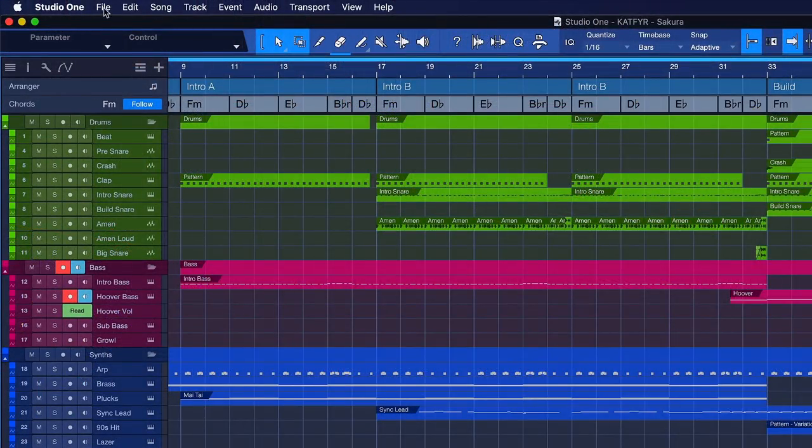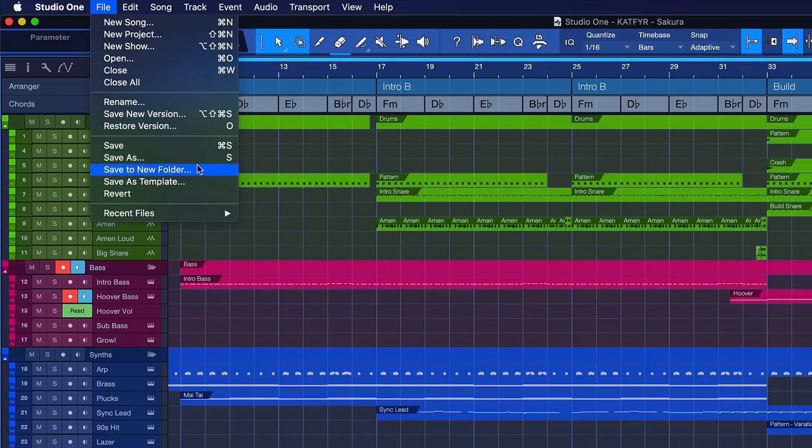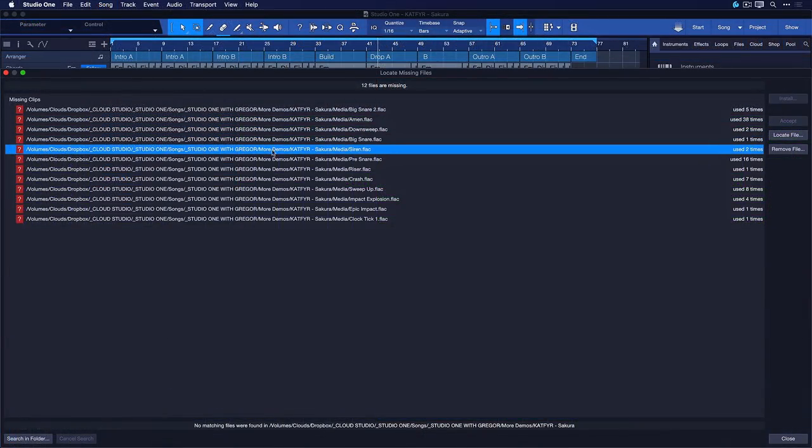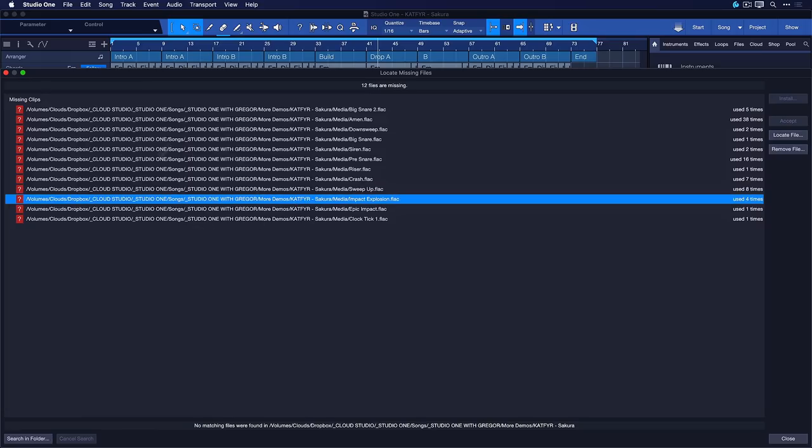But by far the best way to go, and that's also why it's one of the golden rules of saving in Studio One, is to always use Save to New Folder if you want to backup an archive or send your song to somebody else and you need to make sure that they get all the files they need. Otherwise you might run into the situation that they try to open your song and there's a couple of files missing.